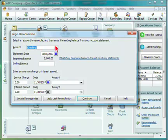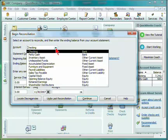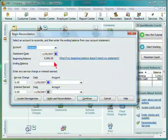Start by determining the account that you want to reconcile, a statement date, beginning balance, and ending balance.